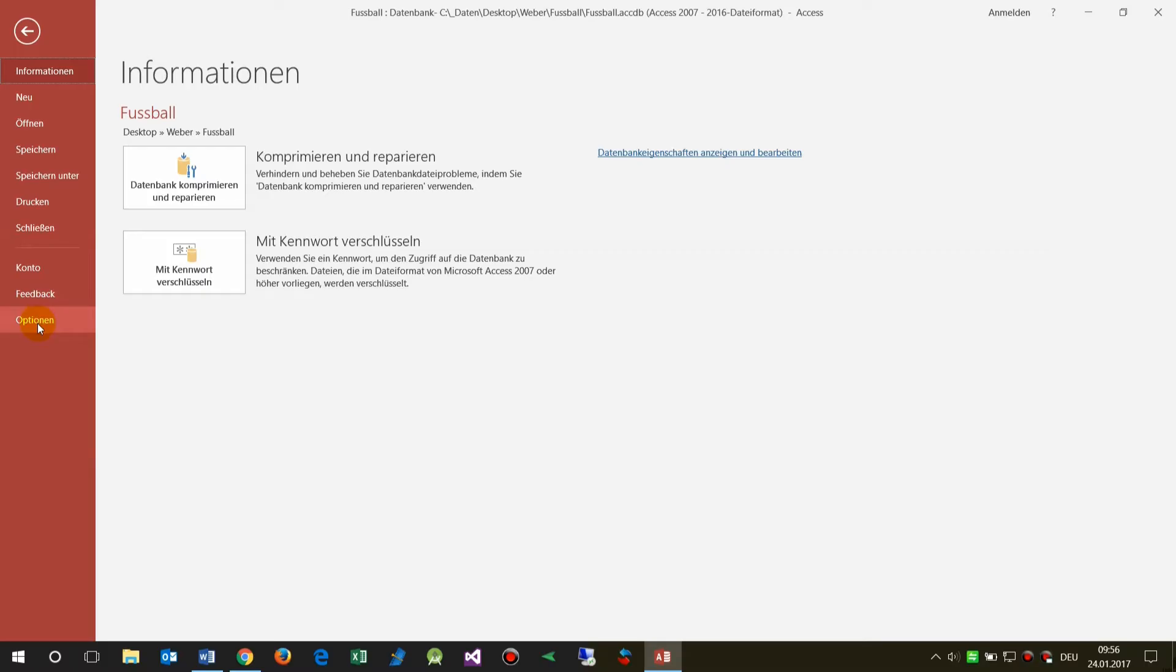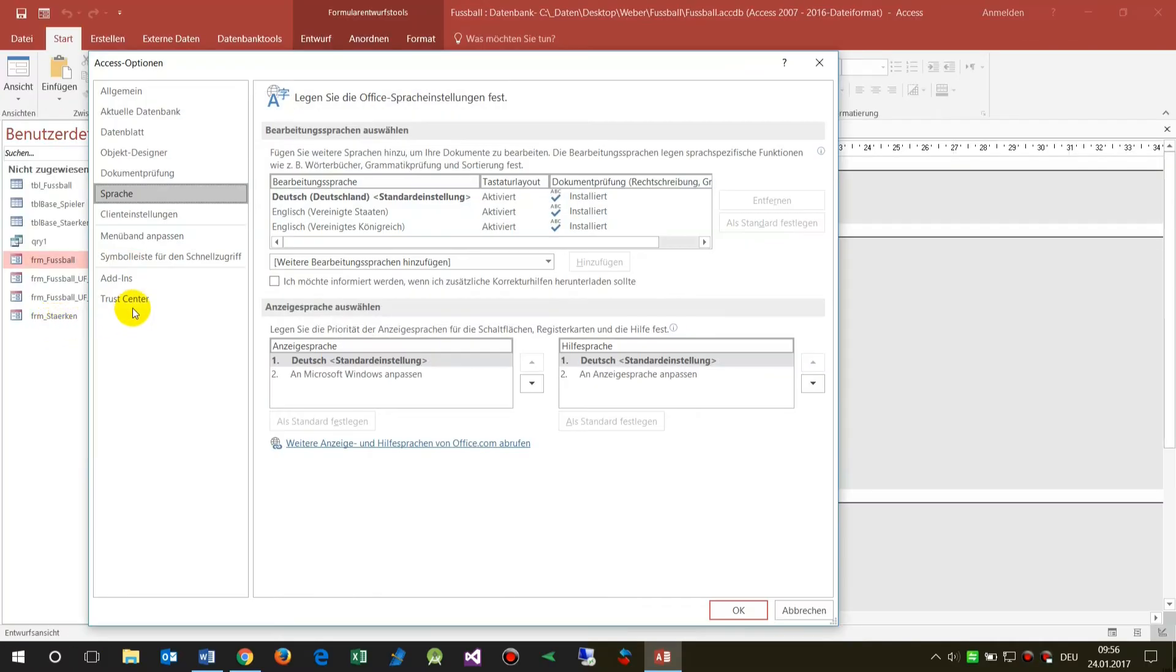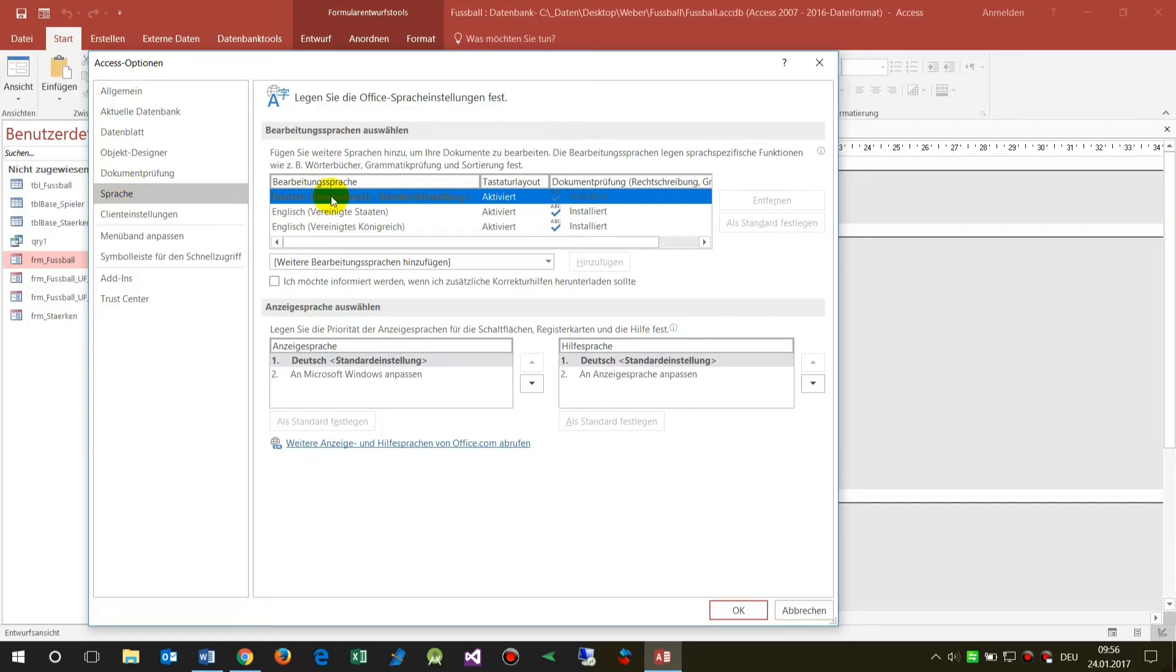The system language is German. When you go to the menu and to the Access options, you will find language settings.